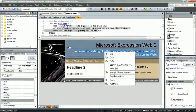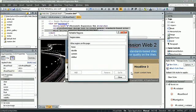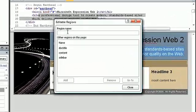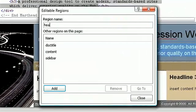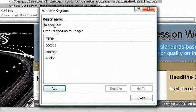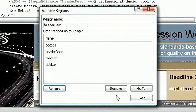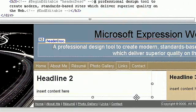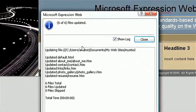You can make regions in a template available for editing, while preventing changes to other regions in that template, which means you can allow others to add or edit content, yet still preserve the layout of the pages and the template itself.